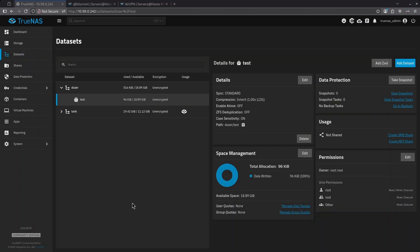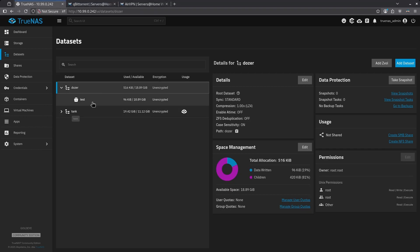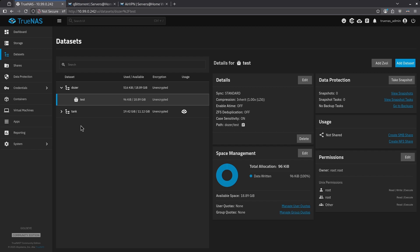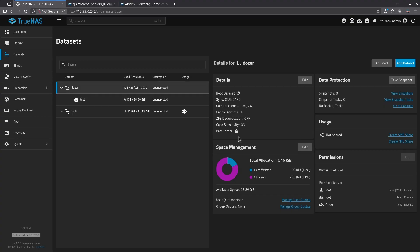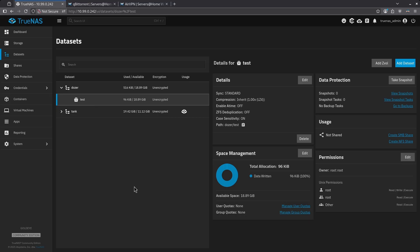Now let's take a look at some common permission issues. I've created a new pool called Dozer. I've also created its sub dataset under Dozer called Test. I have not adjusted any of the permissions on these to show you what it looks like when you create something and don't touch it. For my Dozer pool, you'll see my permissions are root, root, other, and that's fine. We don't have to touch the pool after it's created. We can leave it just like it is and it should be fine.